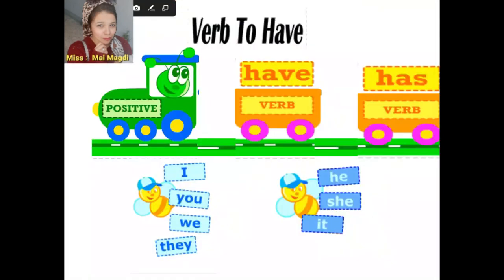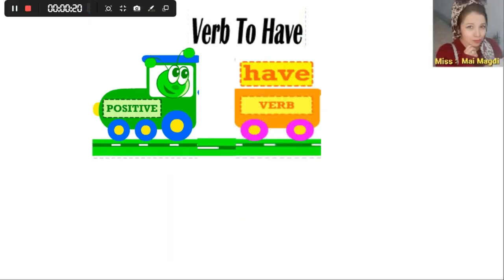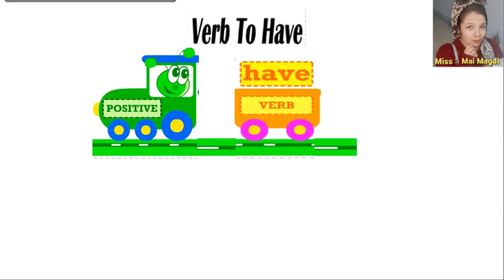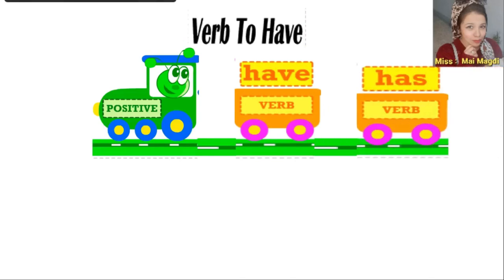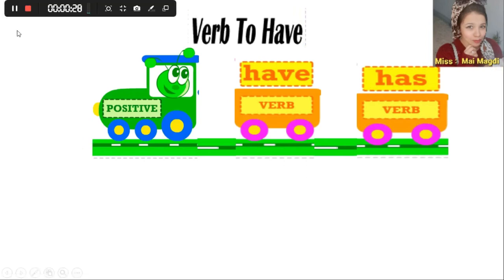Now we are going to talk about the verb 'to have.' Are you ready? Let's go. We use the verb 'to have' when we want to say that we have something — يعني بنستخدم verb to have عشان نعبر عن الملكية، عن حاجة بنملكها. Let's go to explain our new lesson.